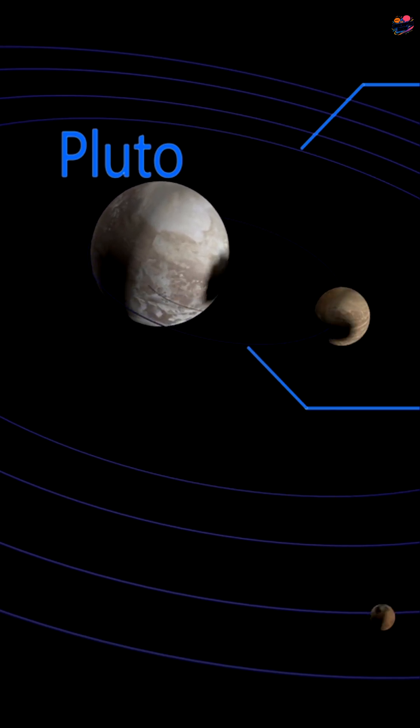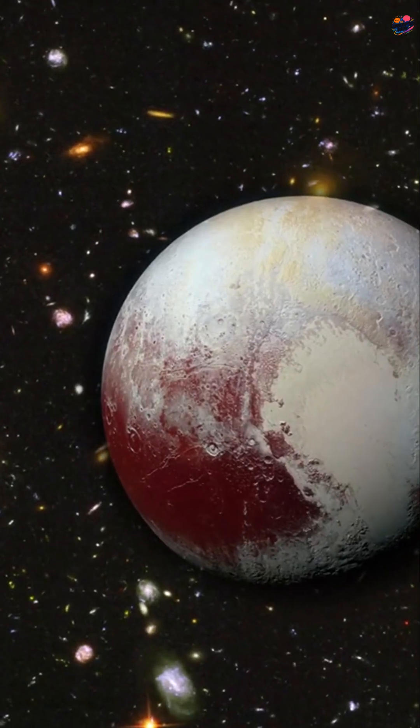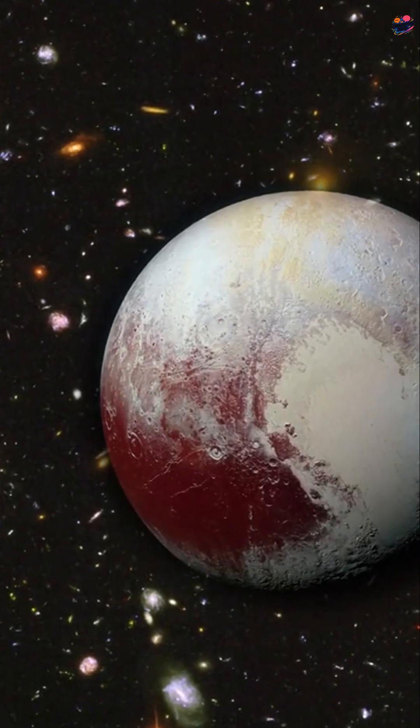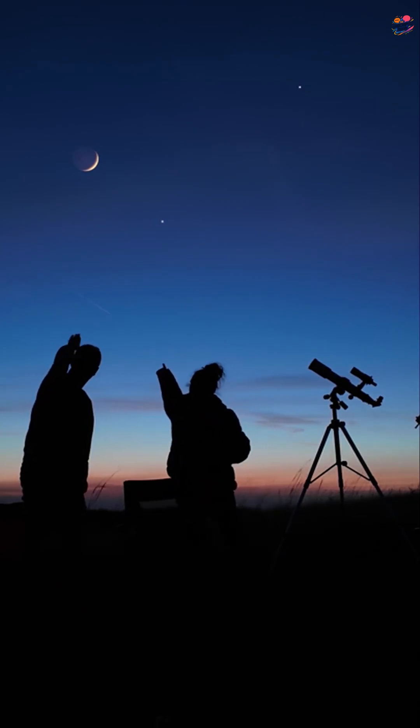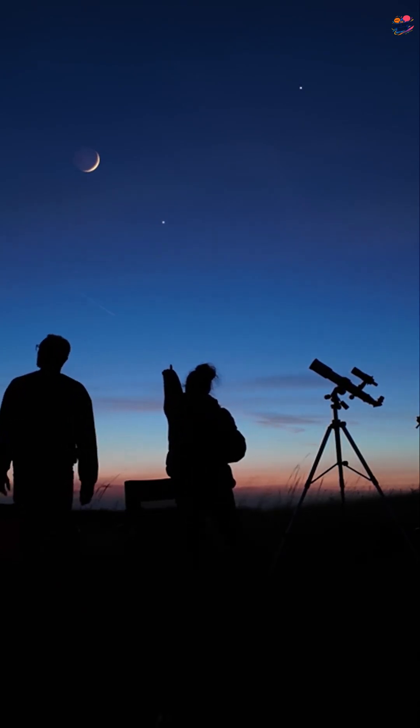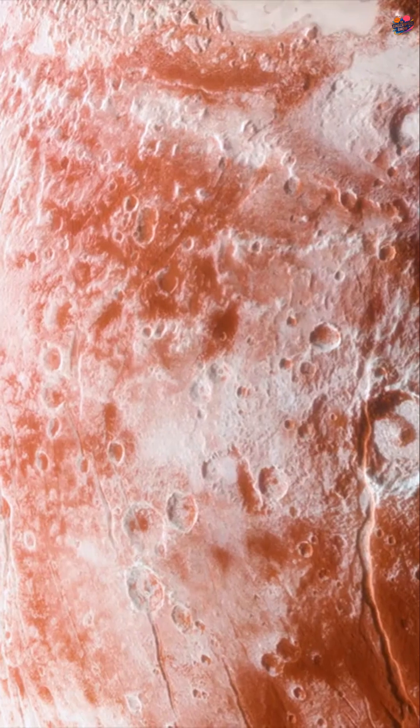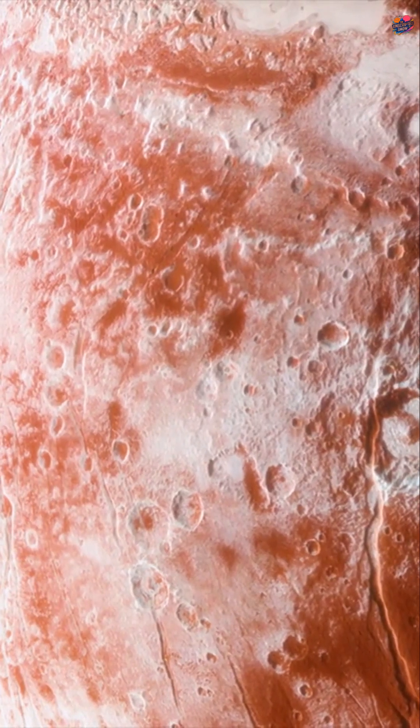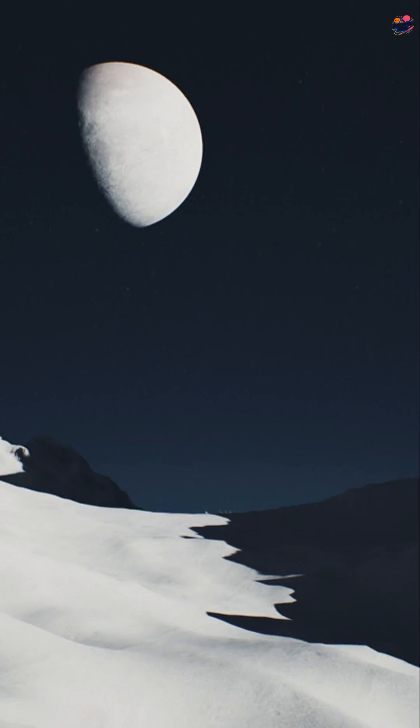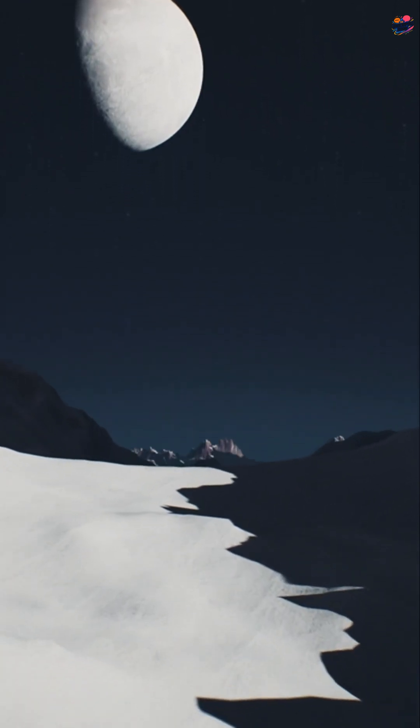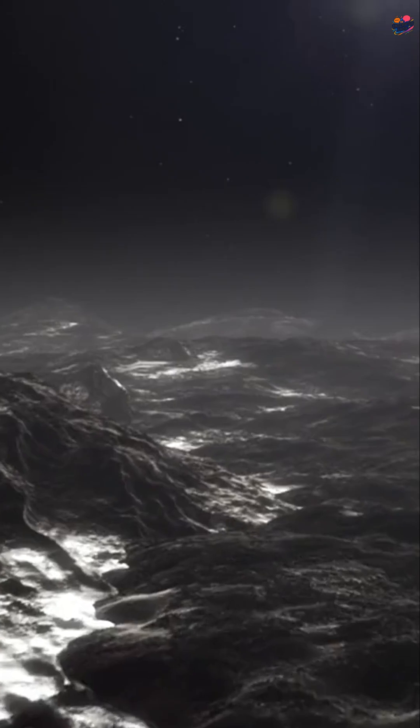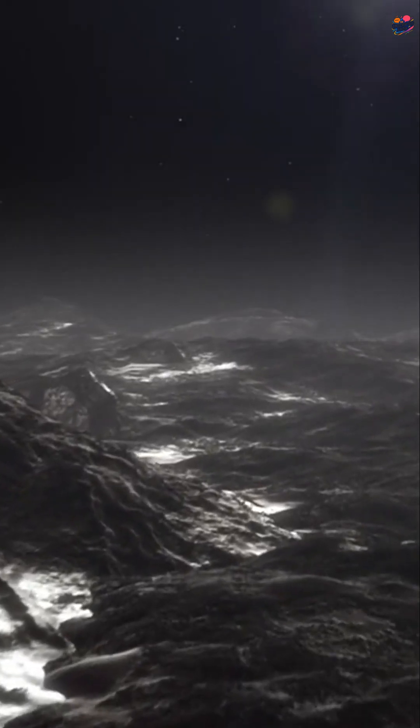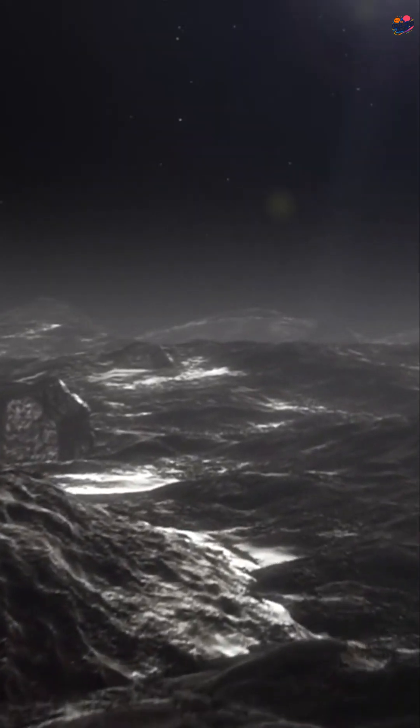It was reclassified as a dwarf planet. This decision sparked debates among scientists. Many believe the new rules are unfair to Pluto. Despite the controversy, Pluto fascinates us. It has icy mountains, a thin blue atmosphere, and a giant heart-shaped glacier.